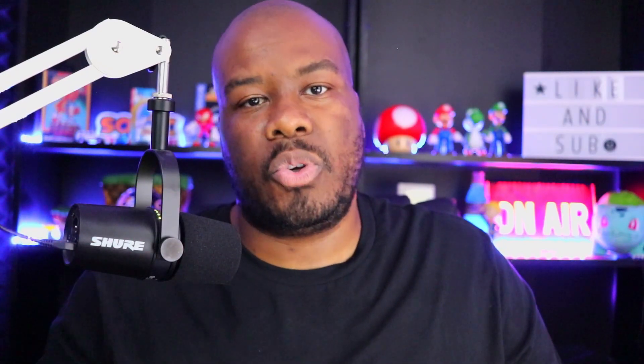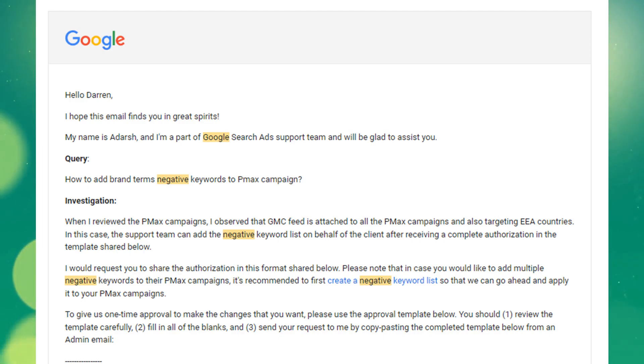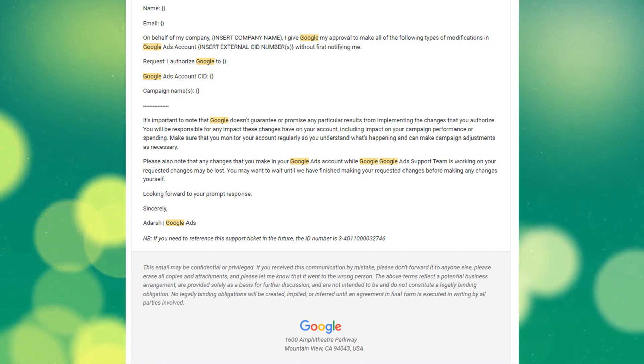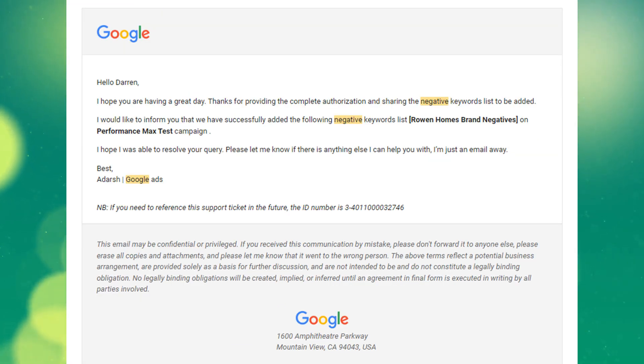Once you reach out to that Google representative to add those negative keywords into your account, they will ask you to complete a form — well, it's not really a form. It's more of a response to an email where they ask for some very specific business information and a very specific, overt statement of what you want the representative to do so they can action that for you. Once you've had the back and forth with Google and submitted the information they require, as you can see on screen here, they will go ahead and add that negative keyword list to your Performance Max campaign.